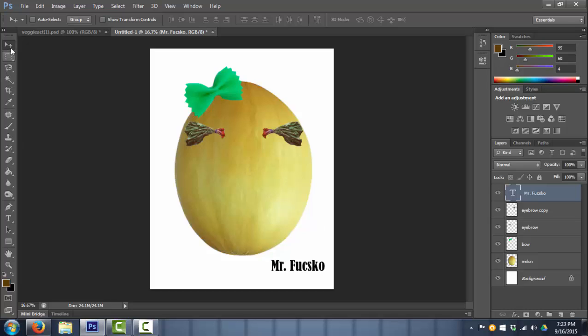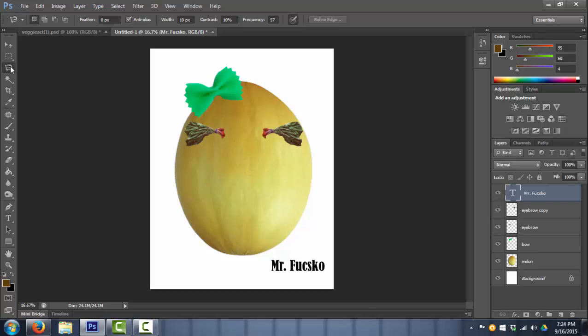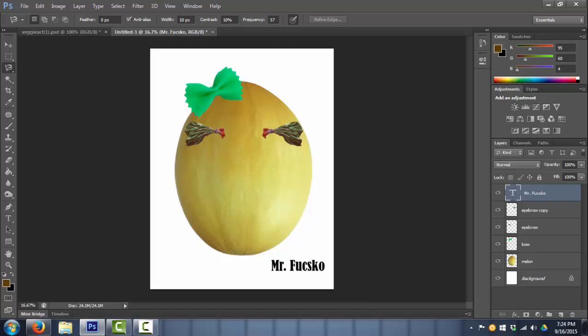So today we learned about selection tools. We saw the rectangle, the elliptical, the lasso, and the magnetic lasso. And we started learning about layers, because these will come back to haunt us eventually. Layers aren't a bad thing, but they do take some time to get used to. That's all I got for today.